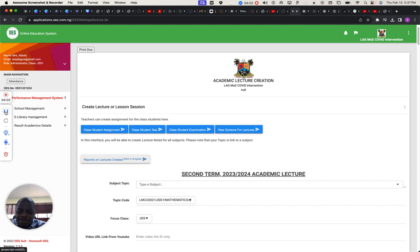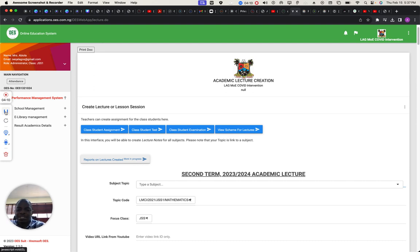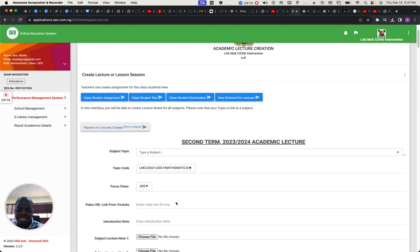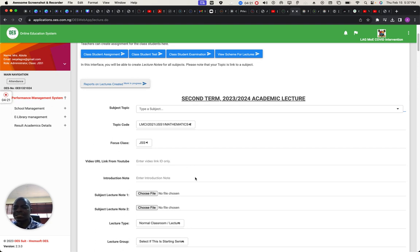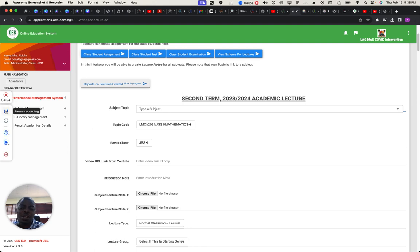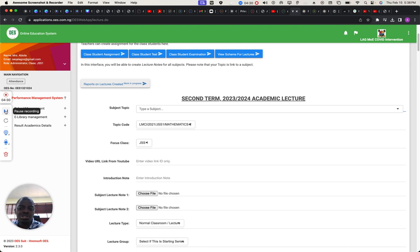So the video that has been created, I'm now on the teacher's management system. The video that has been created, this is where it's going to be uploaded. You can see the YouTube link here, ID. It captures the video automatically, so that the student can now start seeing the video whenever they are watching it at the student management system. I'm going to be showing you the student management system now.